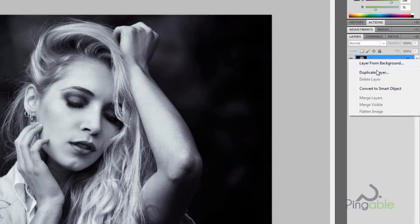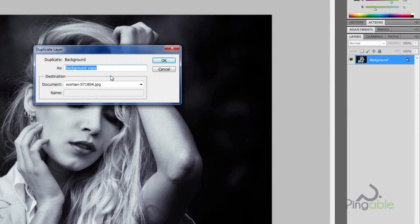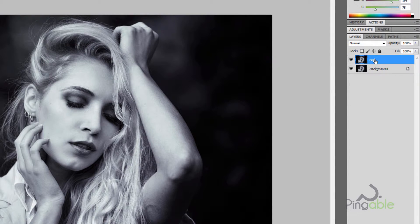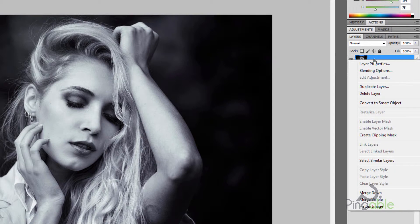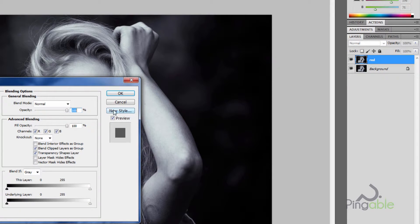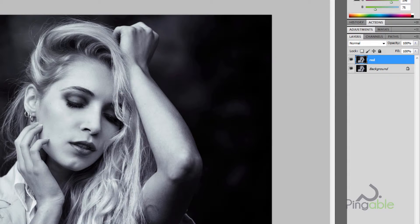The first step is to create a duplicate of your original photo. Create a duplicate layer and name that layer Red. Next, click on the blending options for that layer by right-clicking on the layer and going to blending options. Under advanced blending, you'll see the channels — turn off the green and the blue channel and just leave on the red channel. Click OK.